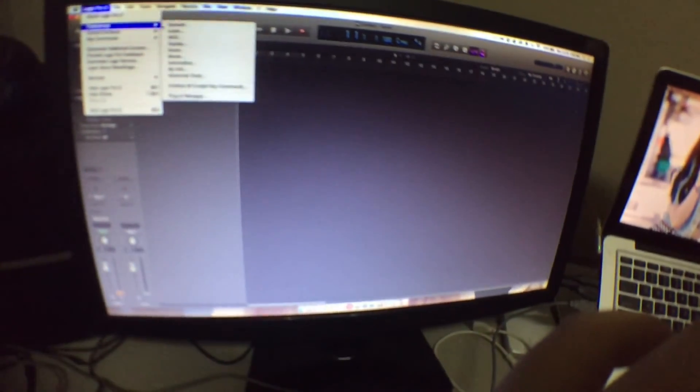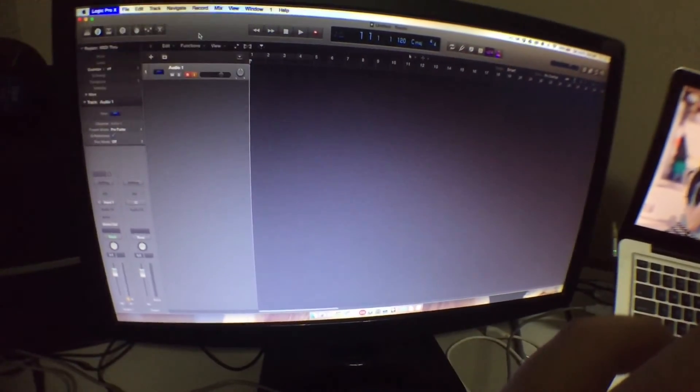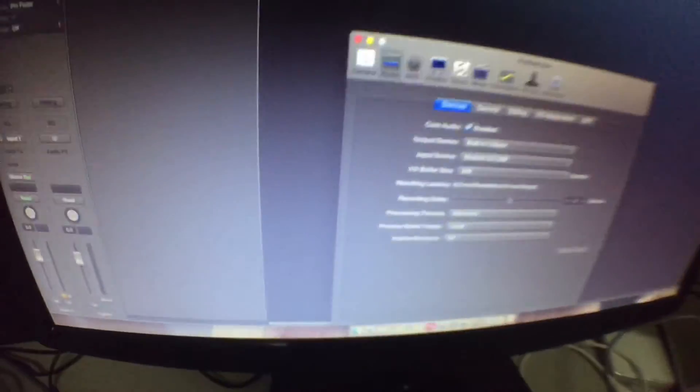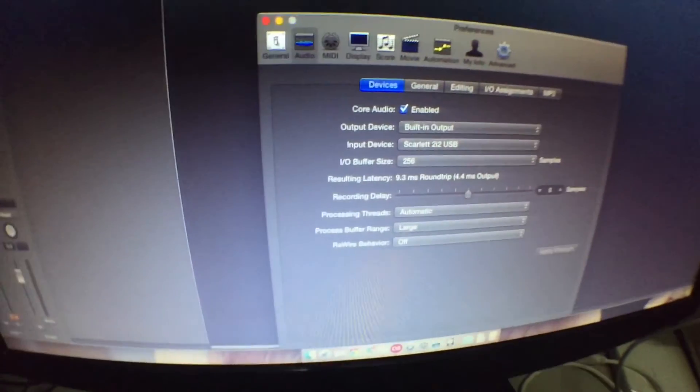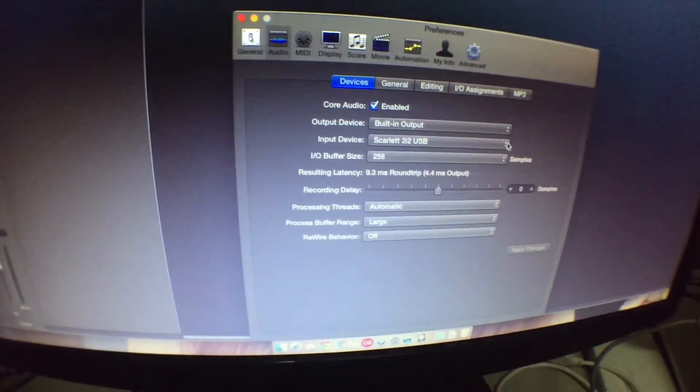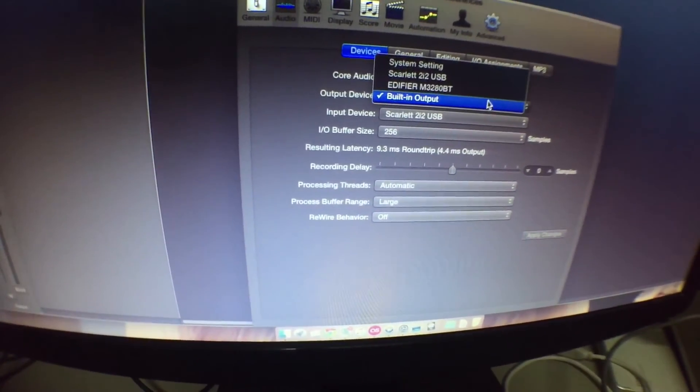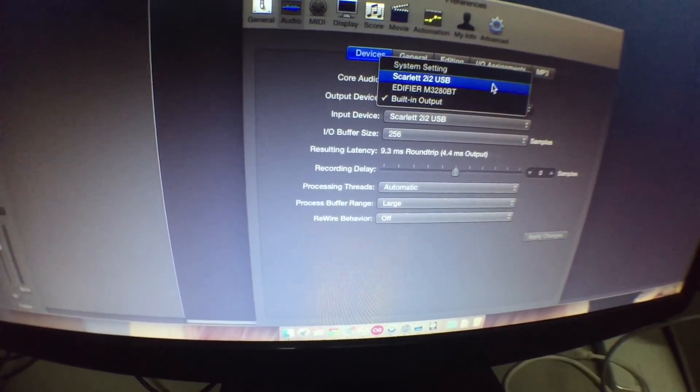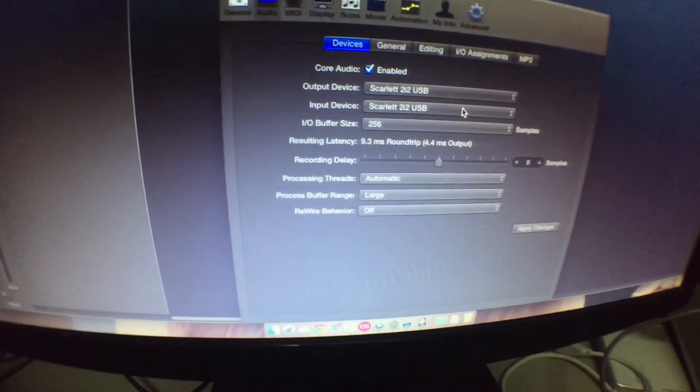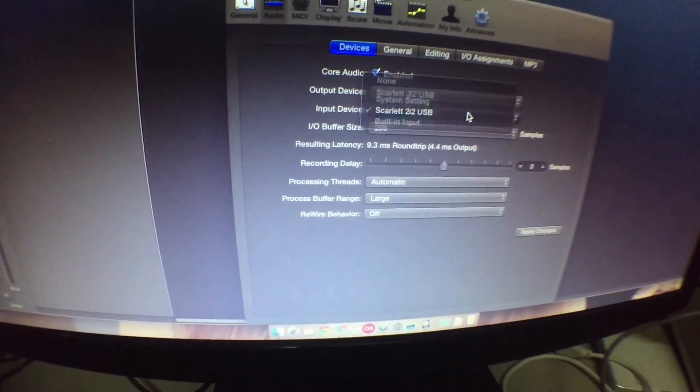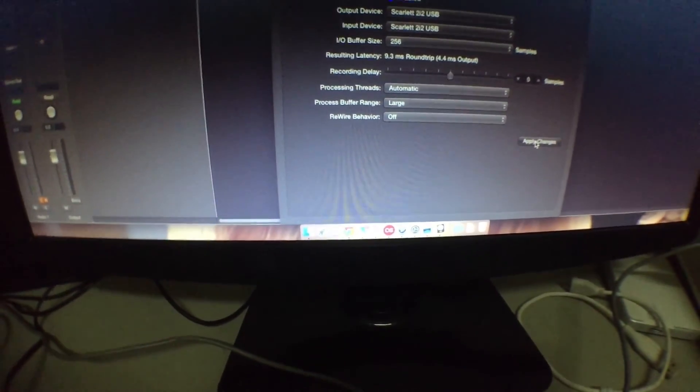I will change the audio settings. I will change the output device to Scarlett 2i2, input device to Scarlett 2i2. Apply change and close.